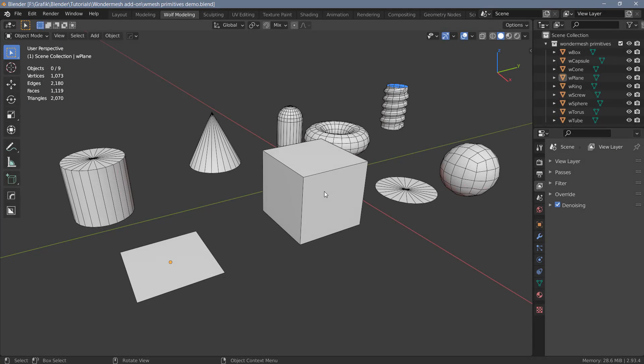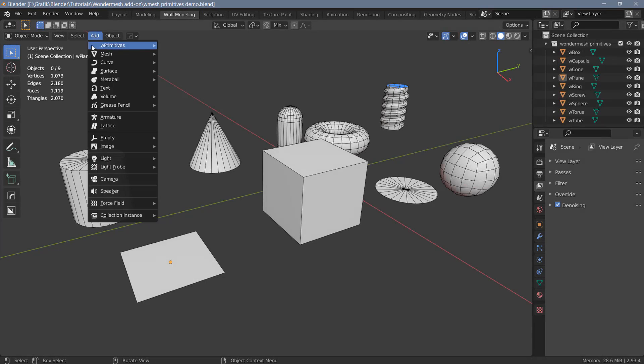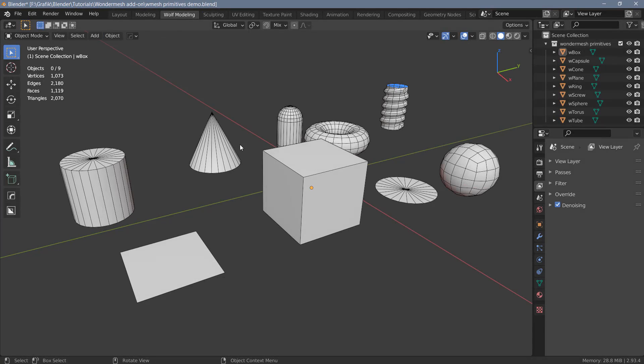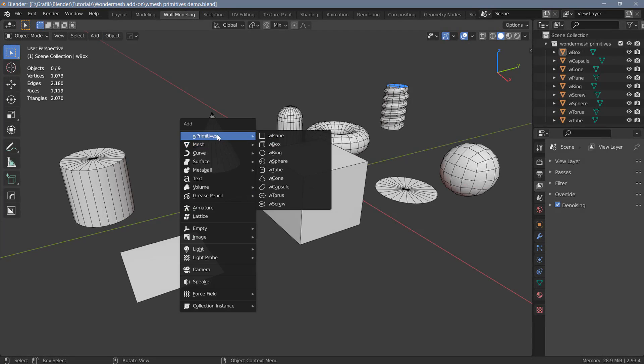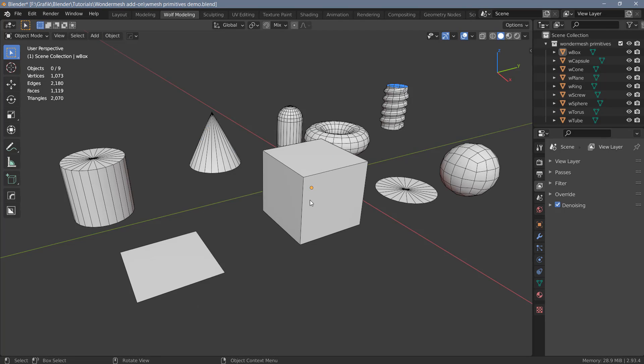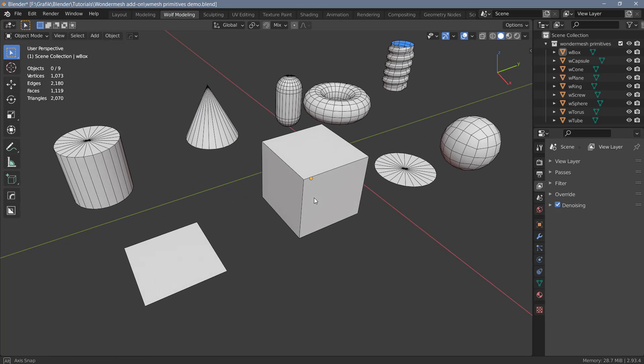Once you've installed the plugin, you can find it under the add menu or you can create the primitives using Shift-A and you can see the W primitives right here at the top. I have already prepared an example scene with all the primitives that are currently available in WonderMesh. So let's have a quick look at each of them and let's find out what we can do with these.